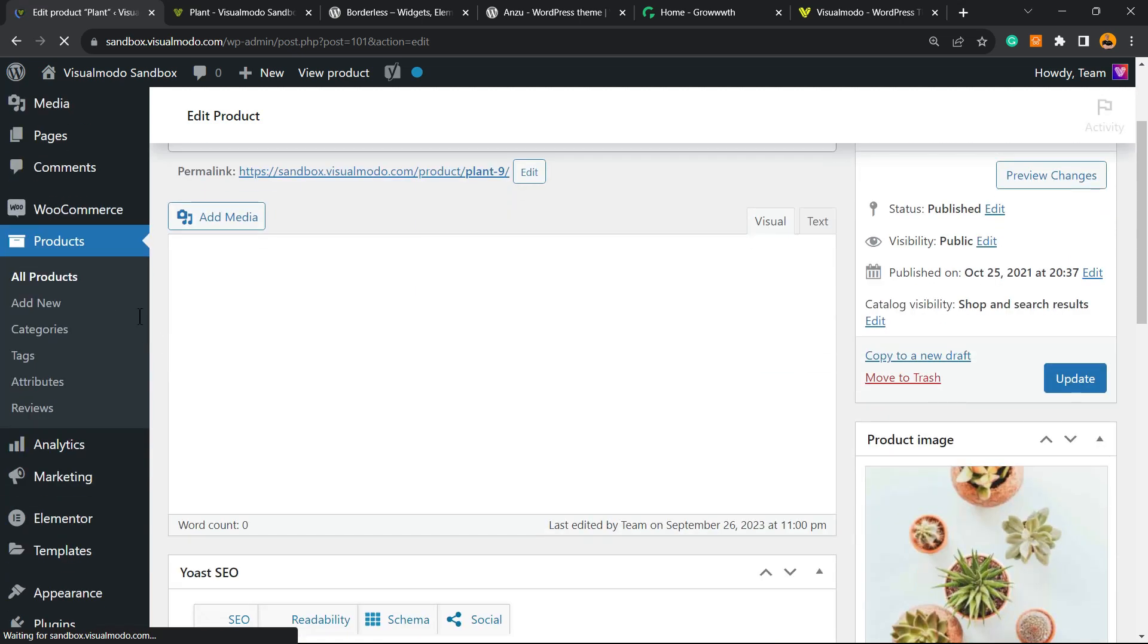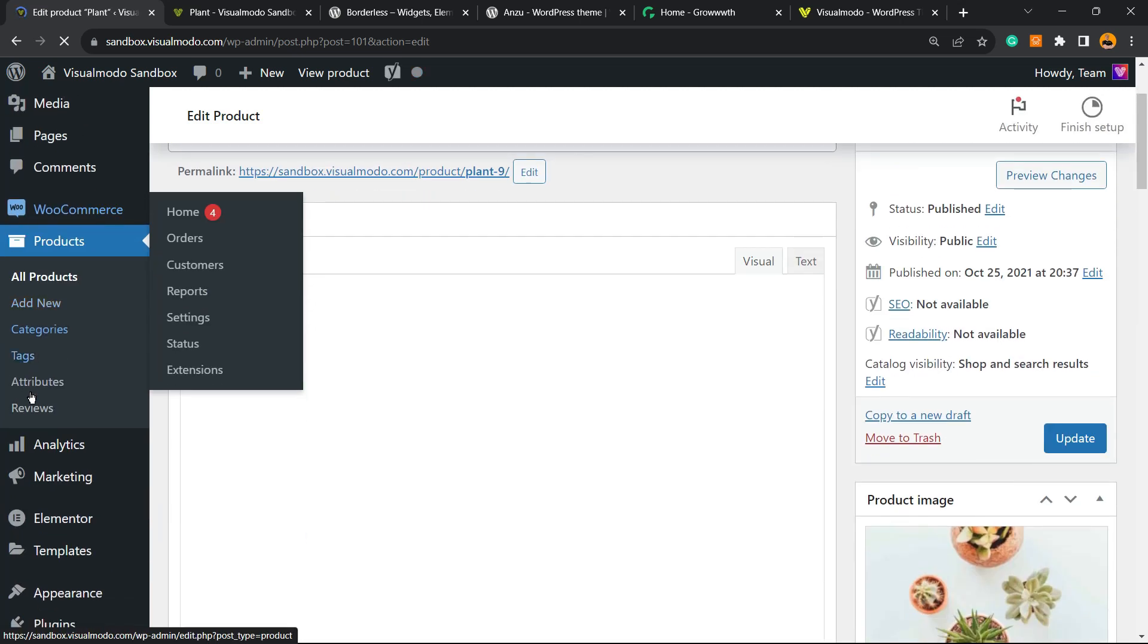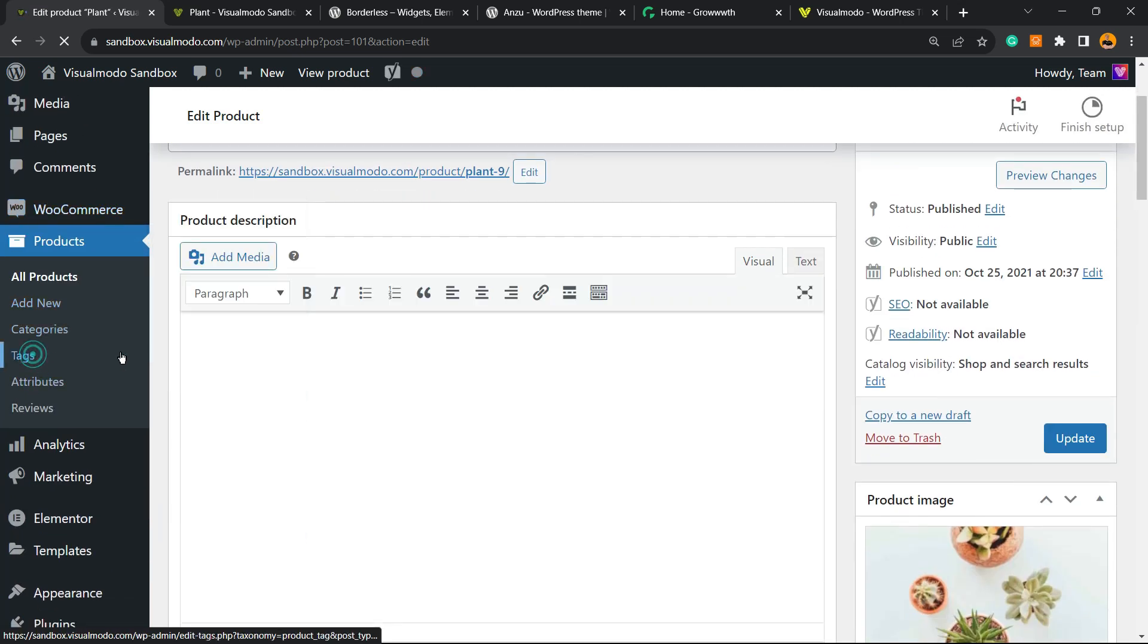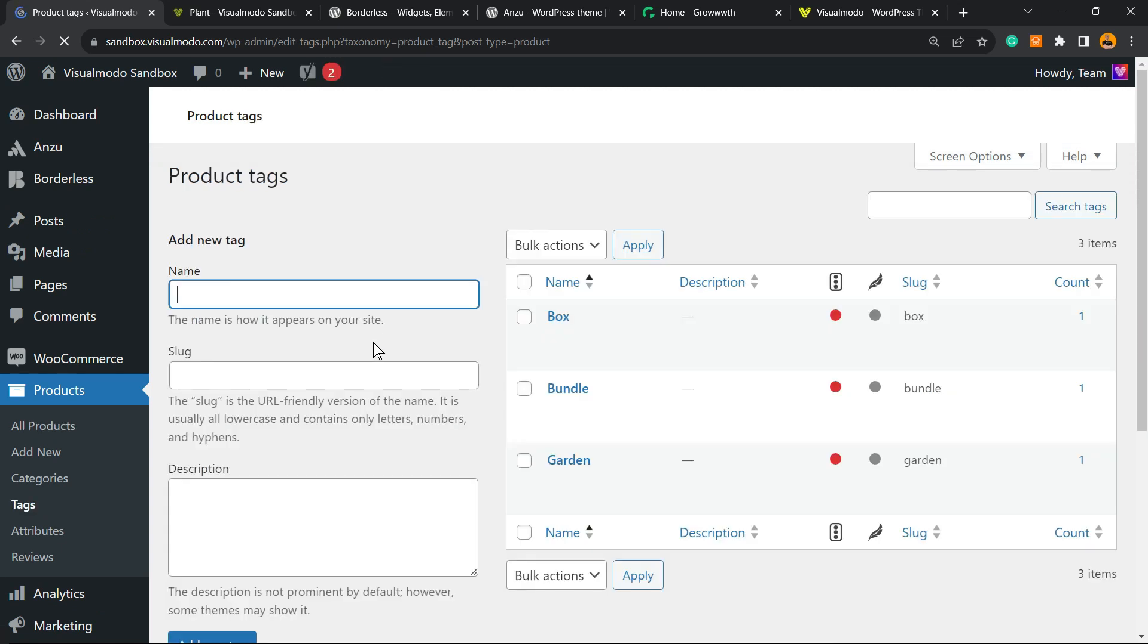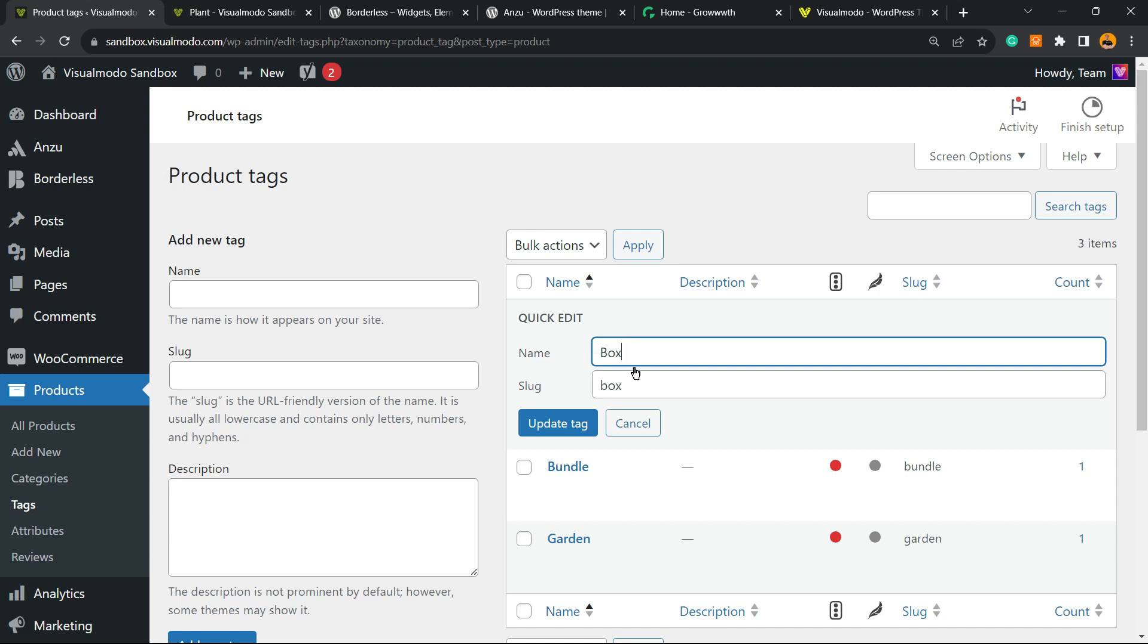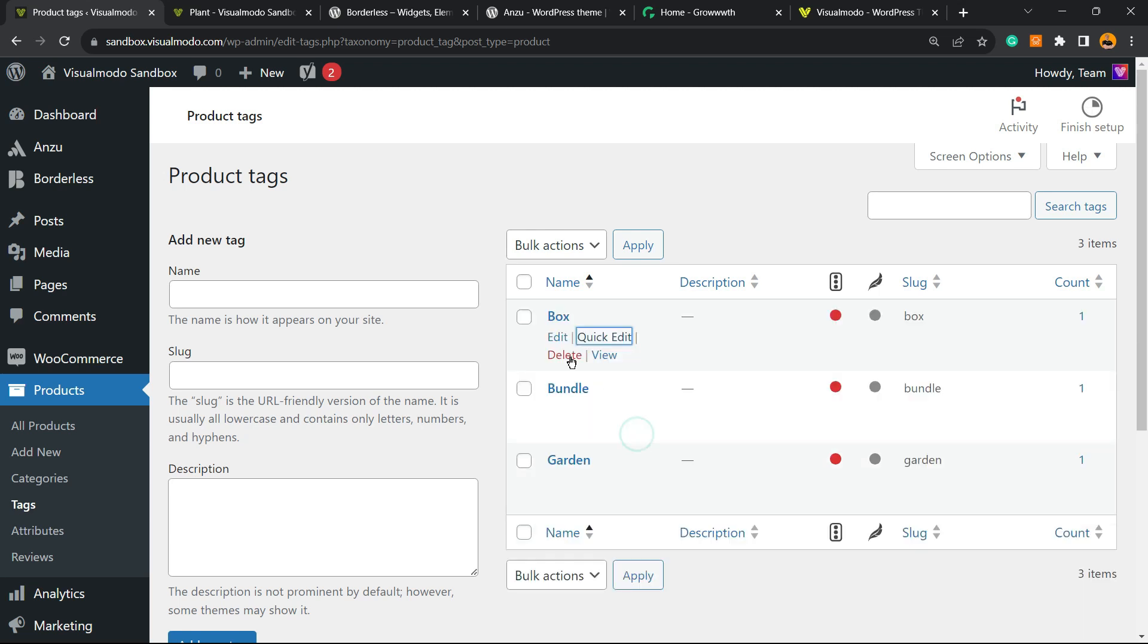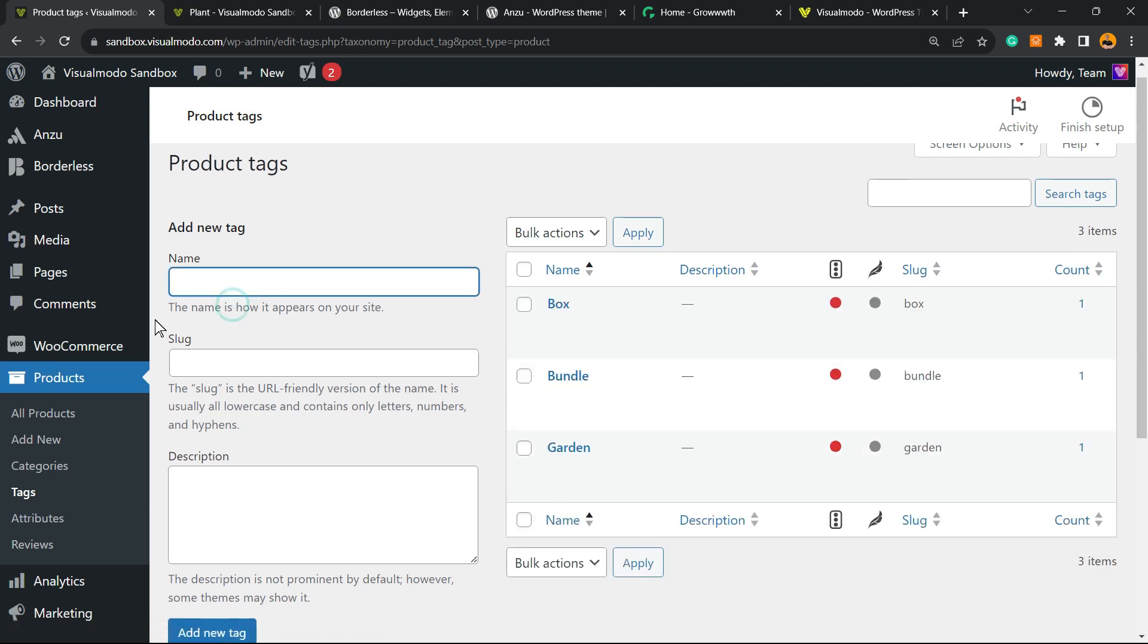Now if you go to your Tags field in WooCommerce Products, we can see our three tags right here. We can quick edit in order to change the tag name or the slug. We can delete or we can add new ones right here.